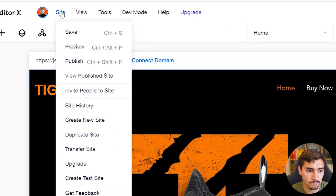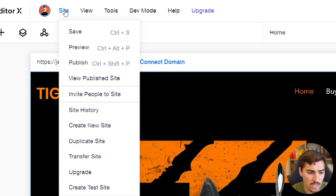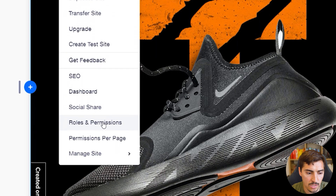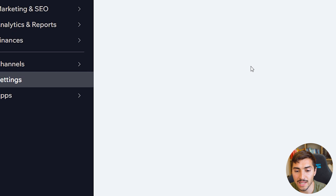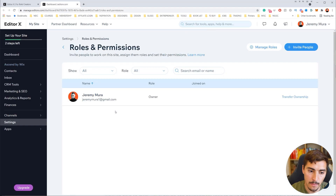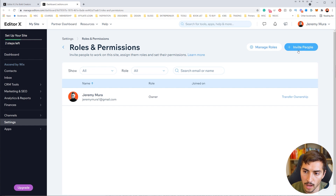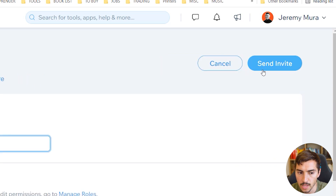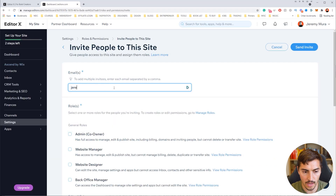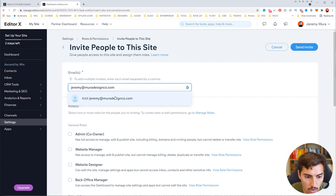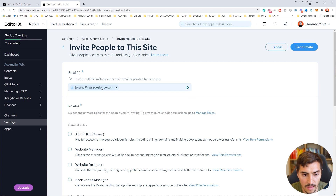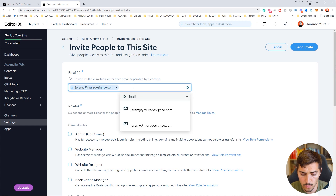To add someone, go to the top left corner, click on Site, then go down to Roles and Permissions. Once you've clicked on that, it'll take you to the back-end dashboard where you can add someone via email. In the Roles and Permissions menu, go to the top right corner and click Invite People, then type in an email — for example, jeremy@muriotdesignco.com — and click Add.